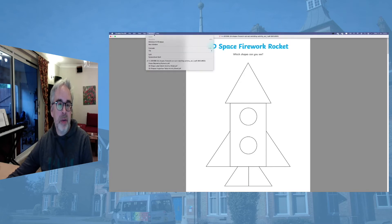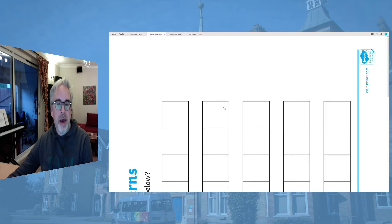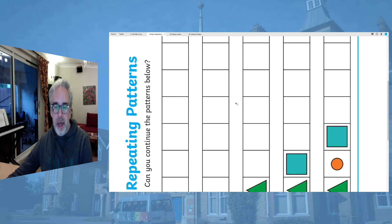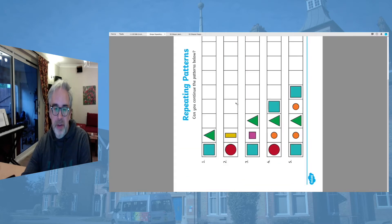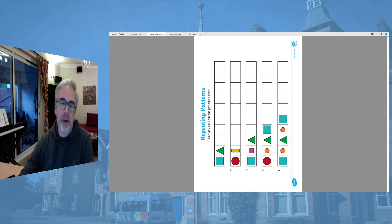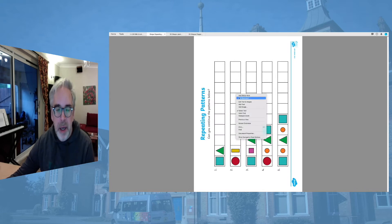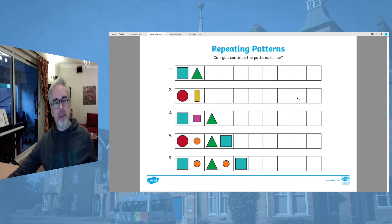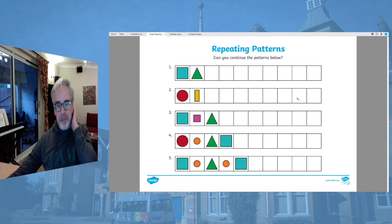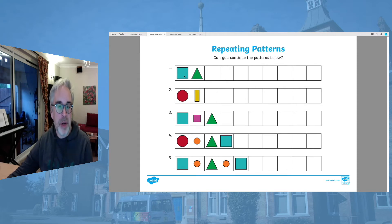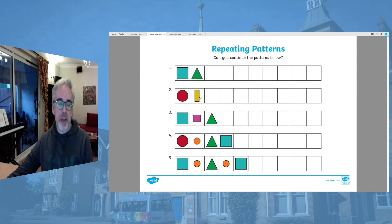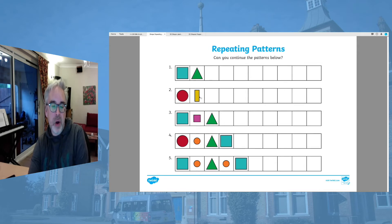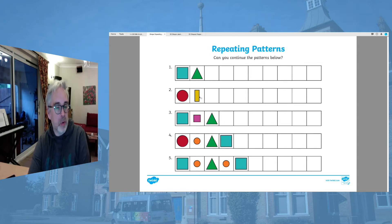We have got some more here. This is the next group. This one here, you are looking at some 2D shapes again. You can see you've not only got the shapes but also the colour of the shapes. You will need to very carefully see if you can continue on these patterns. Some of them are more tricky than others.